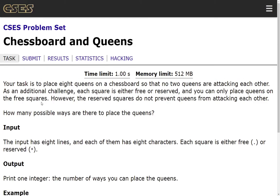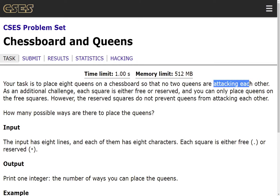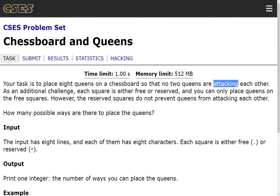This problem essentially requires us to implement a backtracking solution. We are going to brute force all of the ways in which a queen can be placed while maintaining the rule of not attacking, of not having the queen attacking or being attacked by some other queen. Effectively, if queen A attacks queen B, then queen B will attack queen A as well.